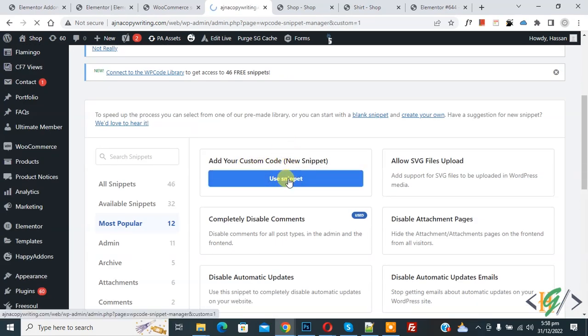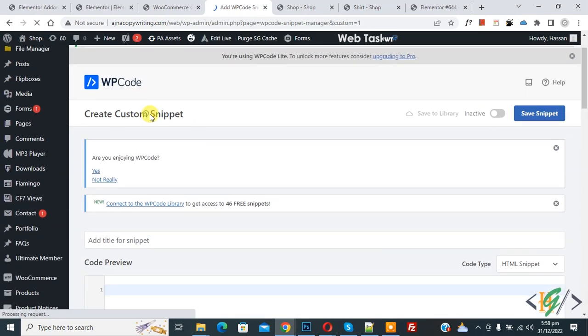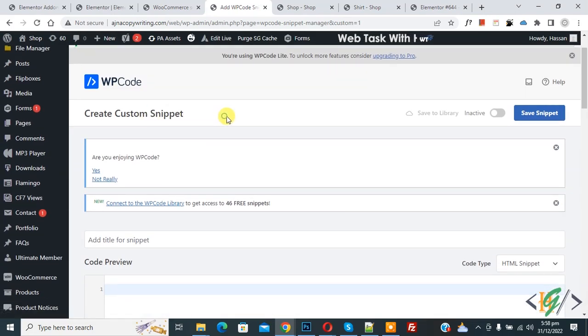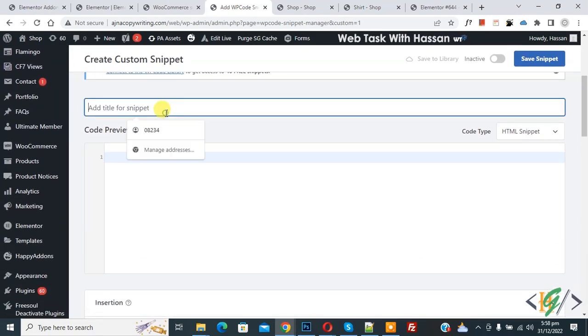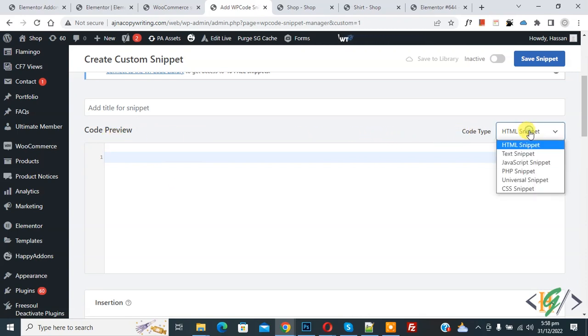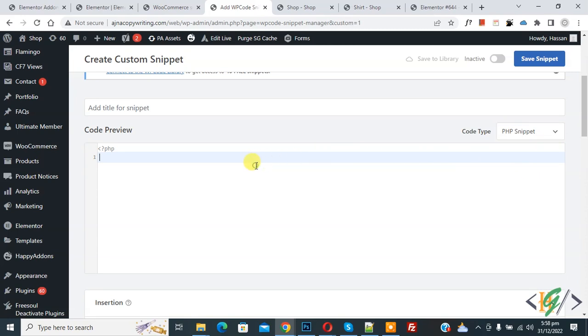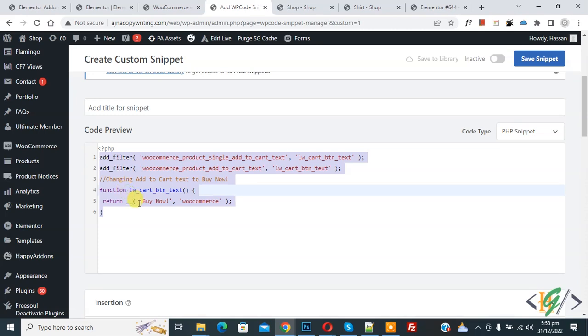We are going to add custom code. Now you see Create Custom Snippet section open. Scroll down, you can add title here, and then you see code preview. On right side you see Code Type dropdown, then select PHP Snippet and paste code here. You will find this code in video description or in comment section.